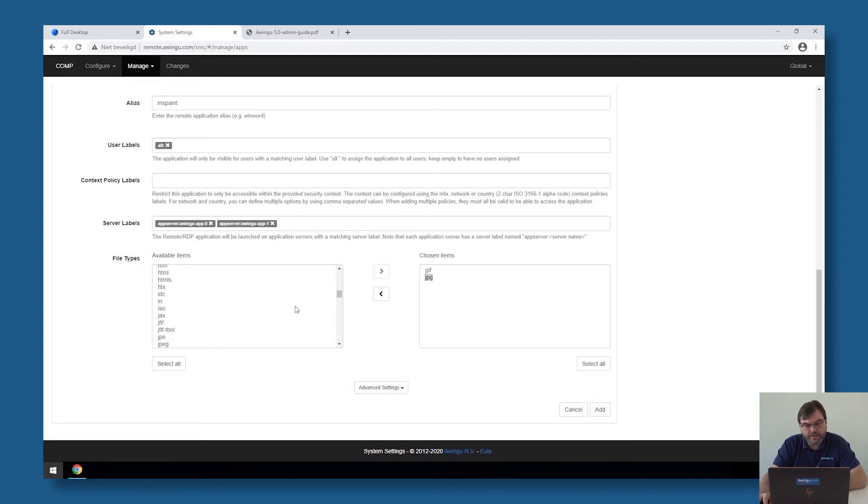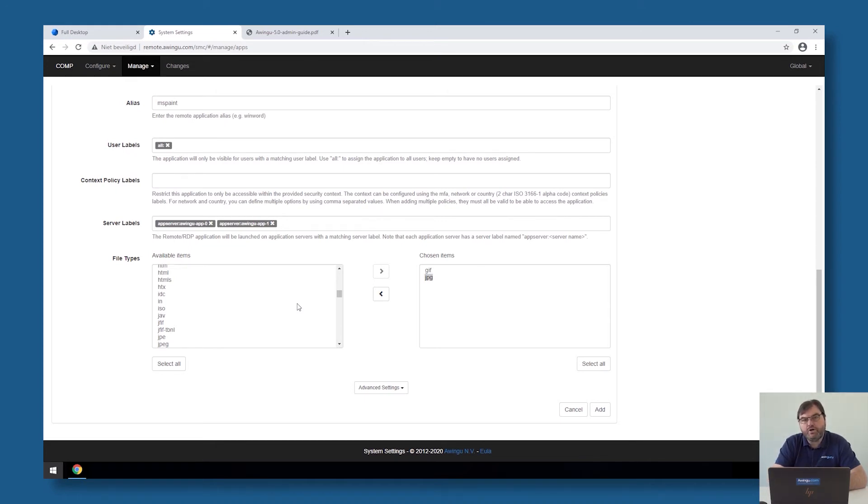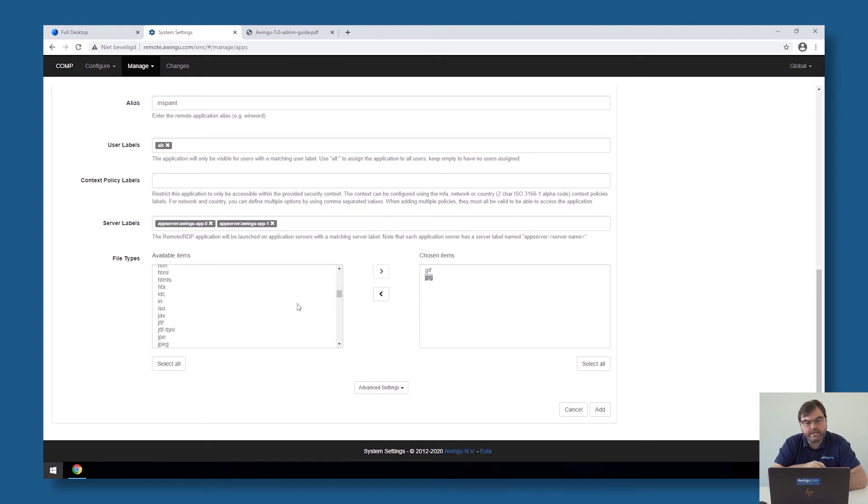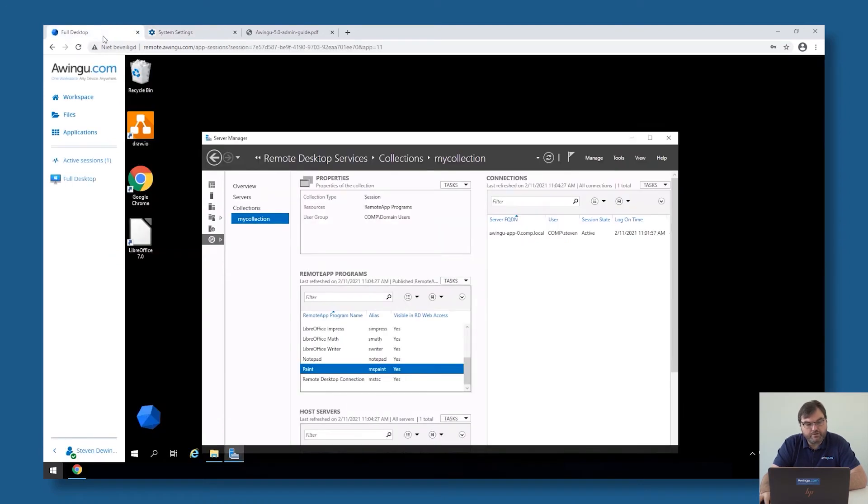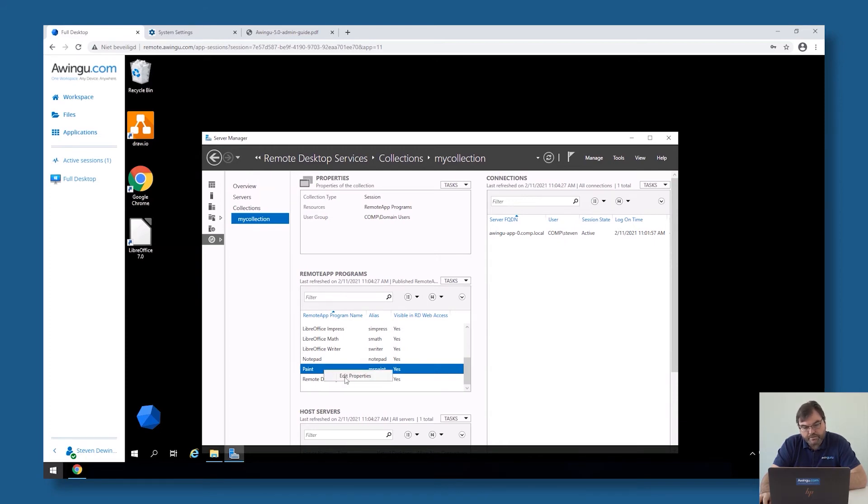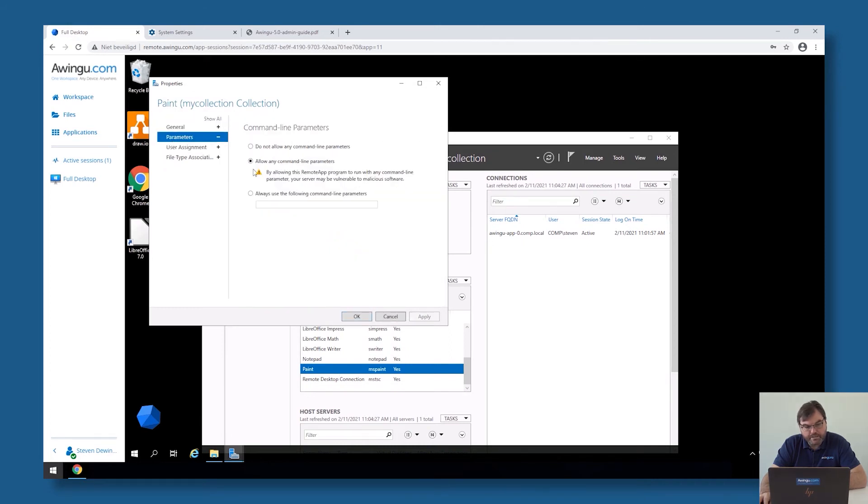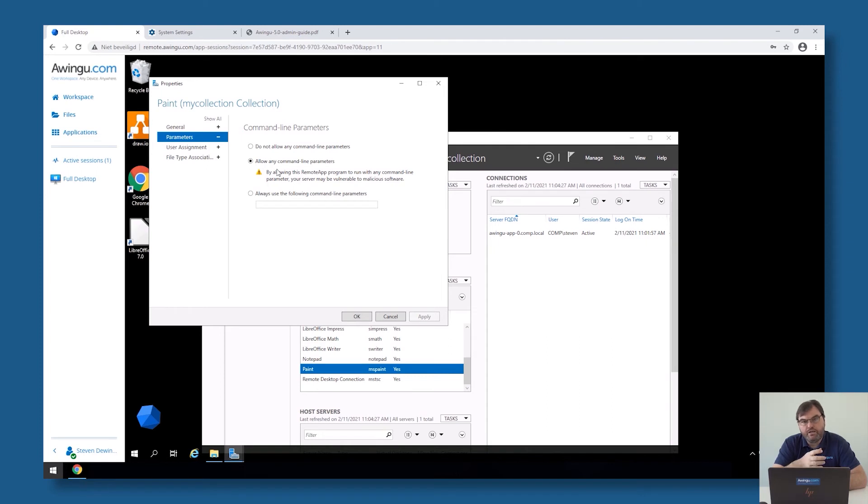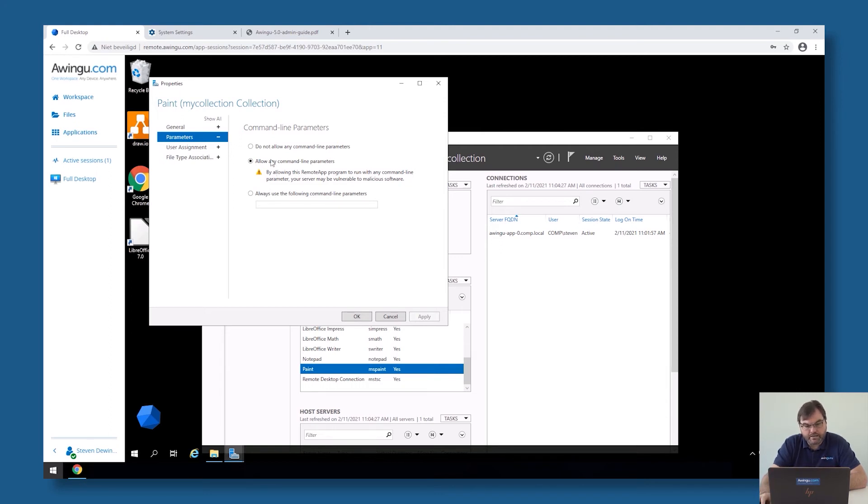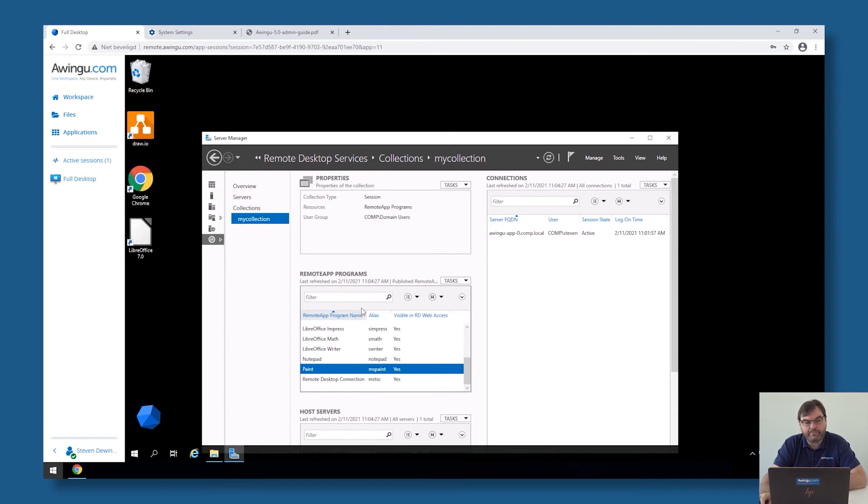Important to know is that if you're associating file types with an application, on the moment you click later on in the files on a JPEG image, Owingoo will know it can open that with Paint and it will pass the location of the file as a parameter to the application itself. So by default, Microsoft doesn't allow you to pass any parameters to a published remote application. So it's important that if you have those kinds of applications that on the Windows side, you go to parameters and make sure that this flag is set, 'allow any command line parameters'. If this is not set, Owingoo will open Paint but it will not open the image itself. So if you want to make sure that if you click on a file, Owingoo opens Paint and it shows you directly the file, please make sure that this command line parameter has been set on your application.